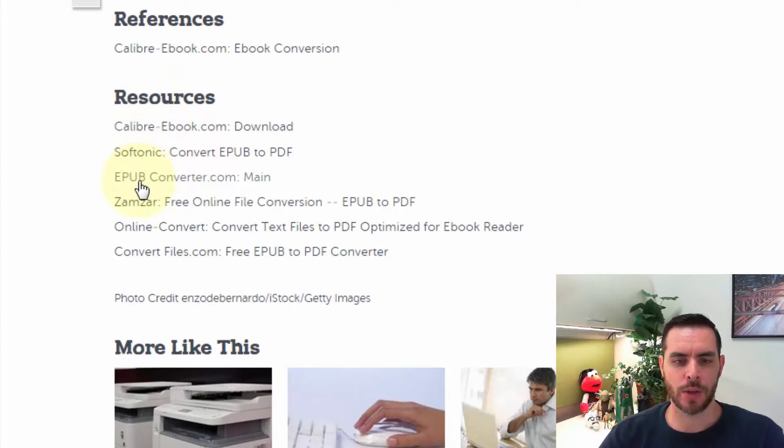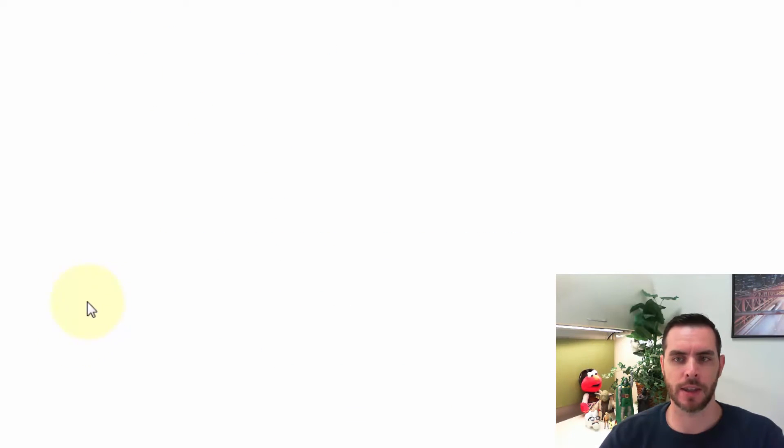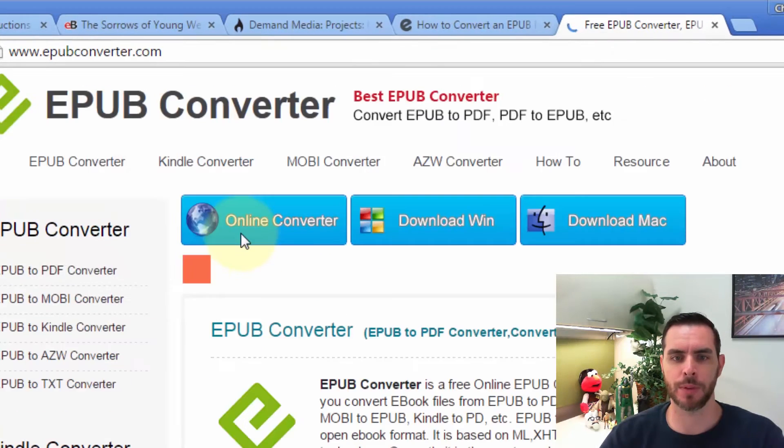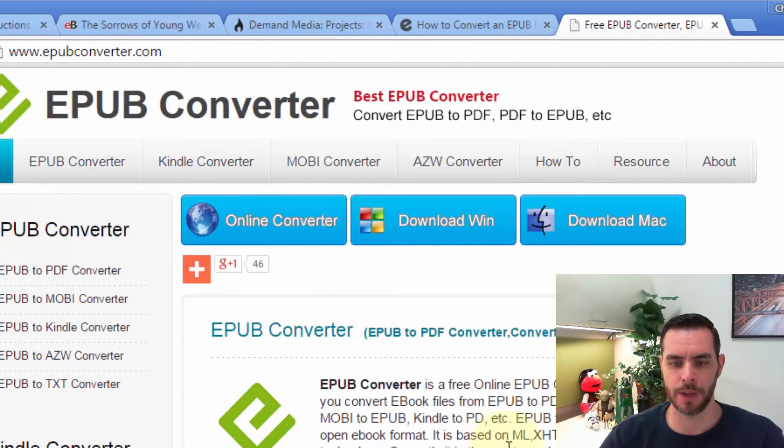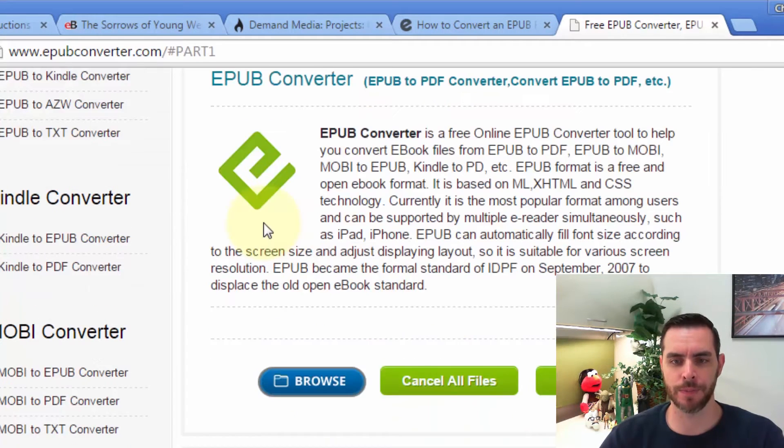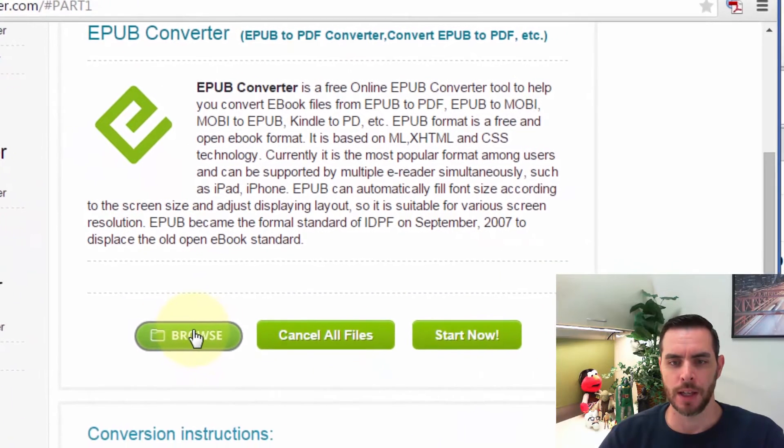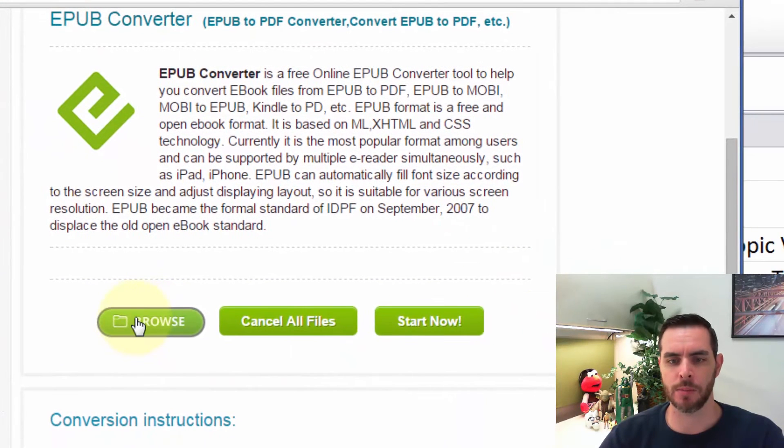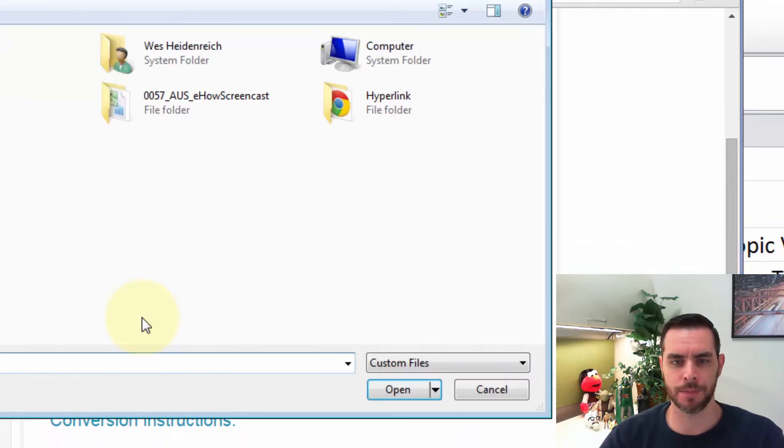Let's go with epubconverter.com and I'll click on that. It'll open up a new window. Let's click on the online converter, and now we'll click on the browse button.